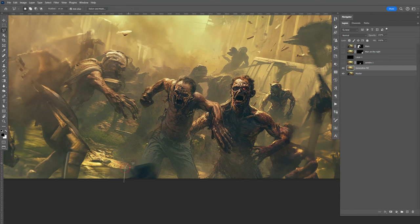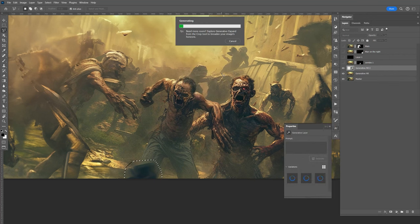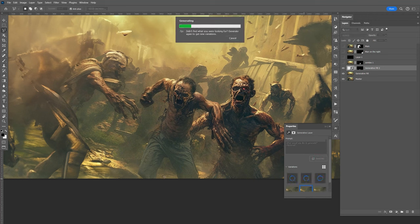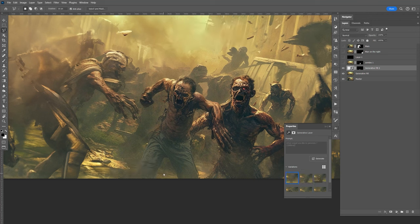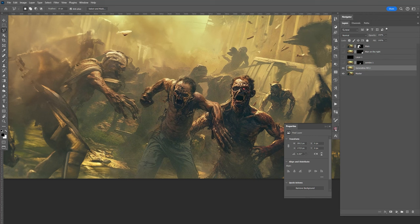Zoom in and hit P for the pen tool. Make a point there, point there, drag that kind of like that. Close that out, right click, make selection, feather at 2, click OK. Select the mask, fill that in with white — hit X, Alt+Backspace, Ctrl+D. Clean this up using the pen tool again — create a new path, go back to layers. With the pen tool, right click, make selection, feather at 1. Go to the mask, hit X to make sure that's black, Alt+Backspace, Ctrl+D. Then disable this, disable the man on the right, save this.